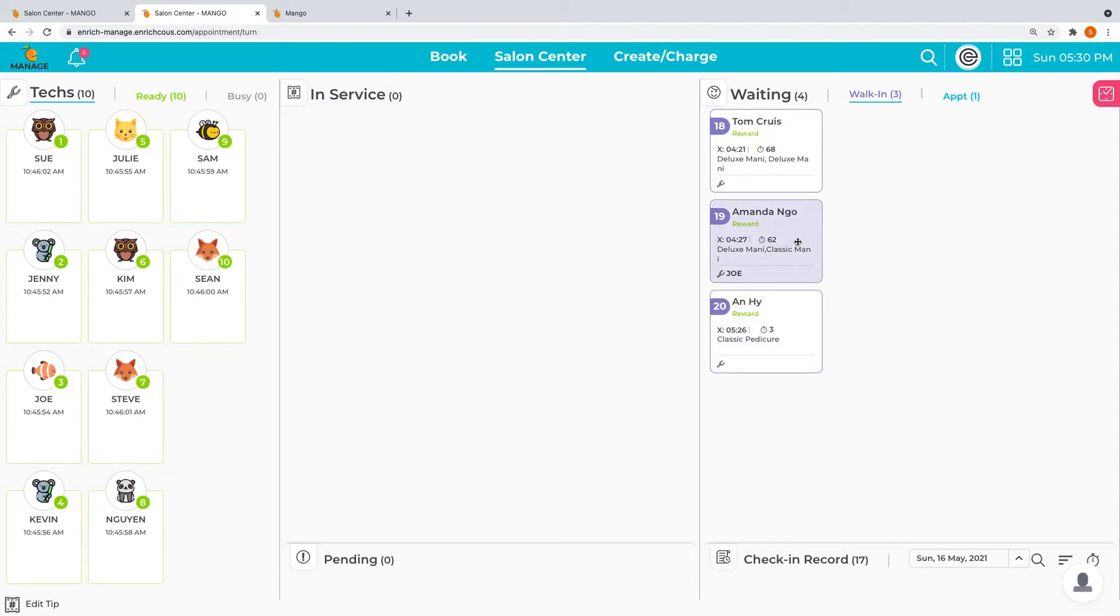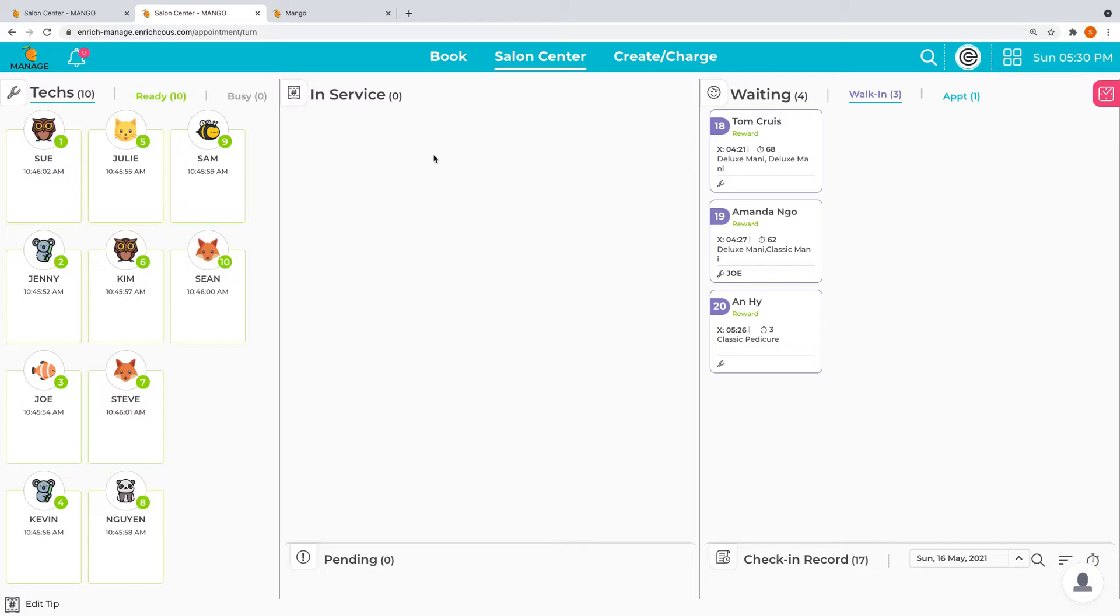Right next to it is in service, where tickets already started will be here. Down here is pending, where you can see all the tickets that are already done but not ready to pay.